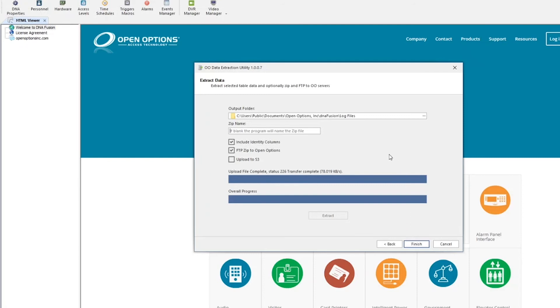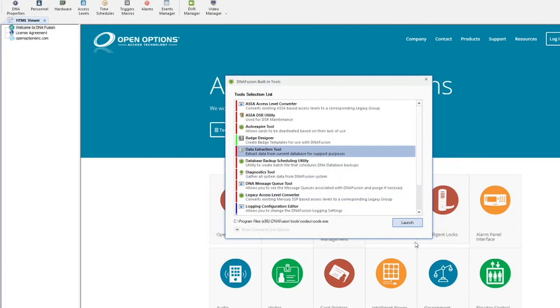Each file is placed into a zip file either by the name entered in the zip name text field or a generated name. Once the process is complete, click Finish. The files will be located in the path previously designated by the user.